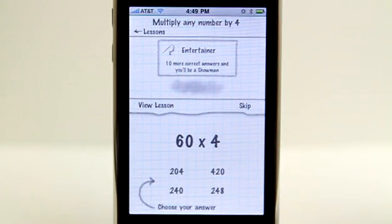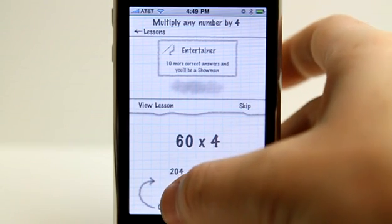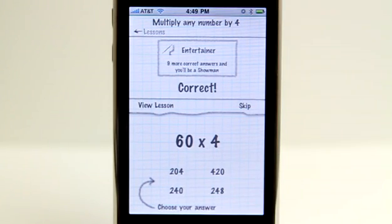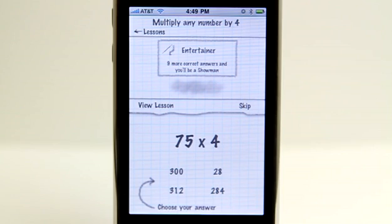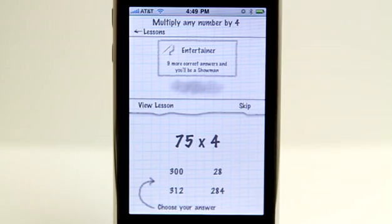So let's go into multiply any number by 4, and you can see here that we have the option to start answering these problems. So this one would be 240, and you can see that it is correct, and then it gives me a countdown to when I would reach my next level.